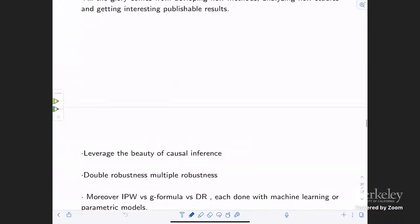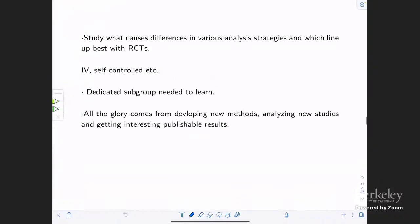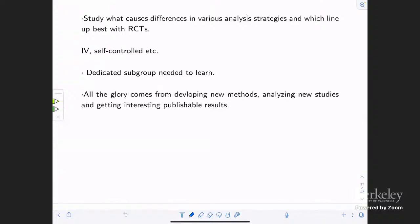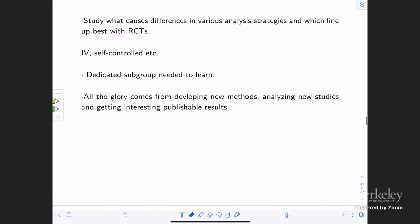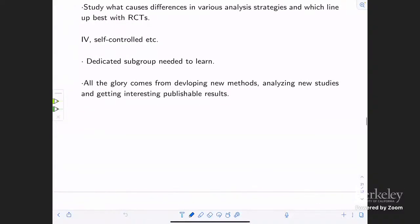A major problem is that doing the kind of thing I'm talking about would take huge resources and also high-level researchers dedicated to trying to understand how well observational analyses of which databases can return valid causal results, on which substantive outcomes, in what settings. The problem is this is not what people get tenure for. You get tenure for developing new methods, analyzing novel studies, and getting interesting new publishable findings. The whole program I've been talking about is just the opposite. This is a major unsolved problem in science.